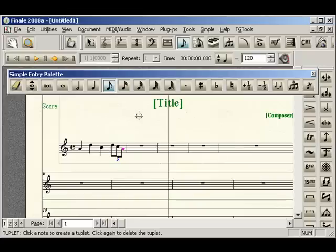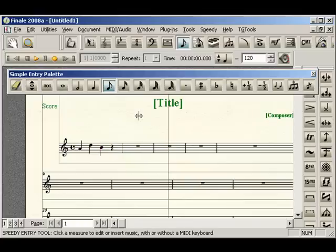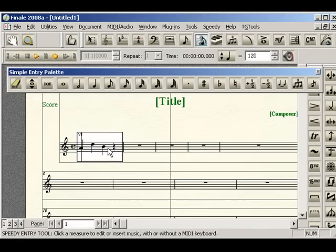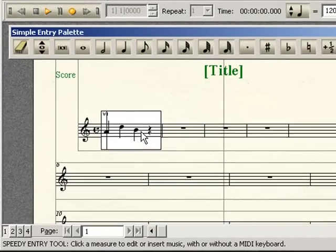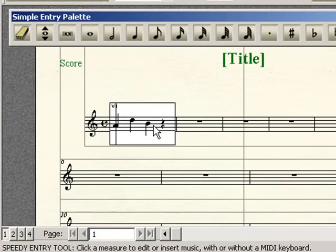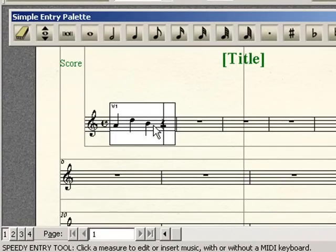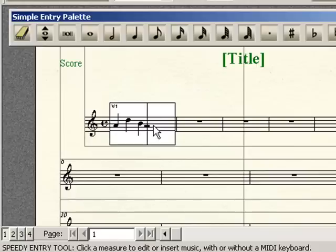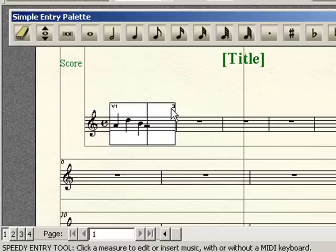Now, let's say we want to do this in speedy entry. So in speedy entry, we're going to click into the measure to get our speedy entry window, delete that rest. We're going to hold down our control key, press three, so that we get the three in the upper right-hand corner of the window. That means we're about to enter a triplet.